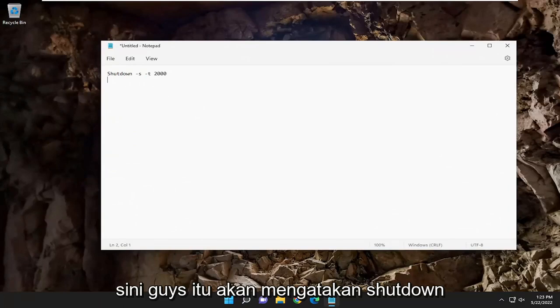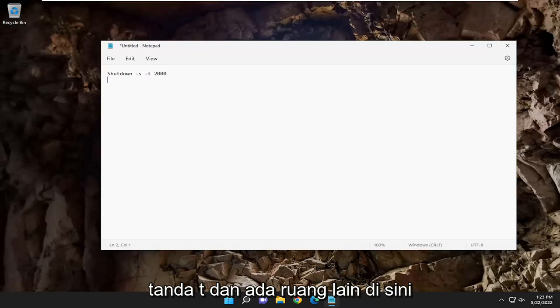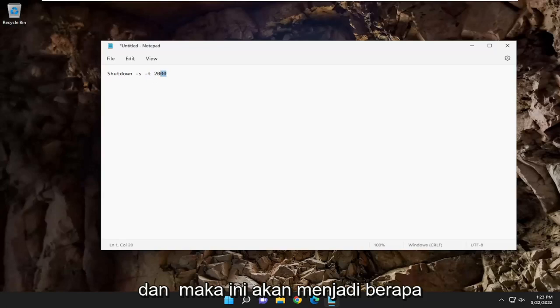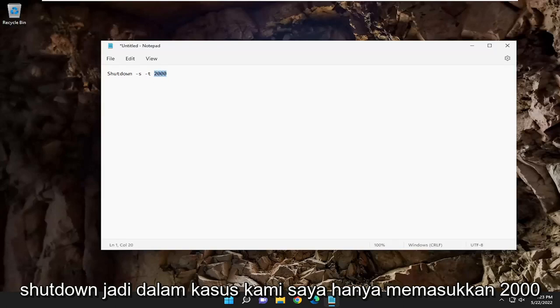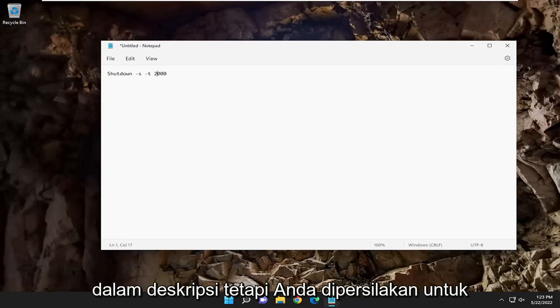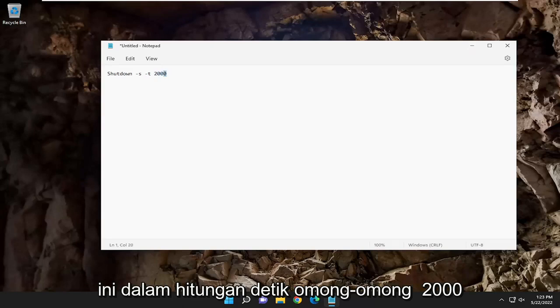It's going to say shutdown space minus sign S, then a space minus sign T, and there's another space in here. Then this is going to be how many seconds you want this timer or shutdown to be. So in our case, I just put 2000 in the description, but you're welcome to change this to any number you want. And this is in seconds, by the way.